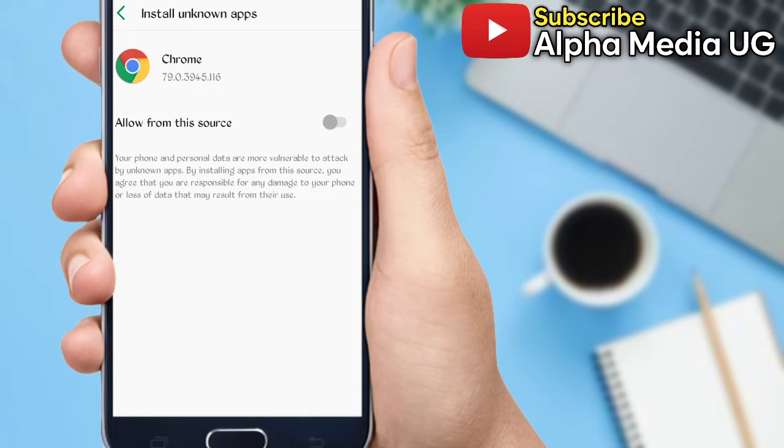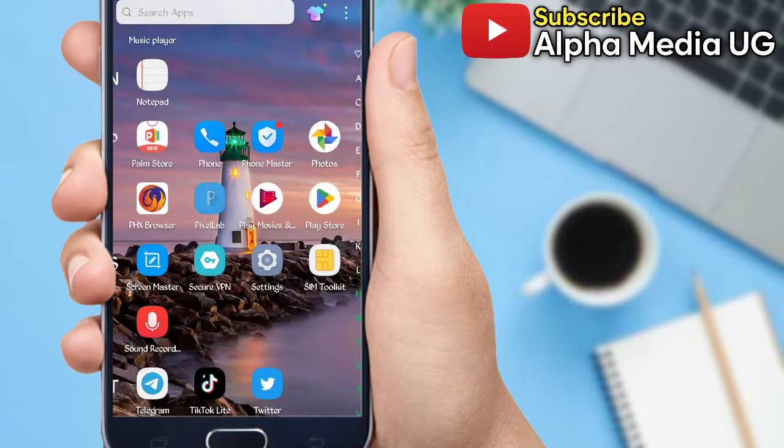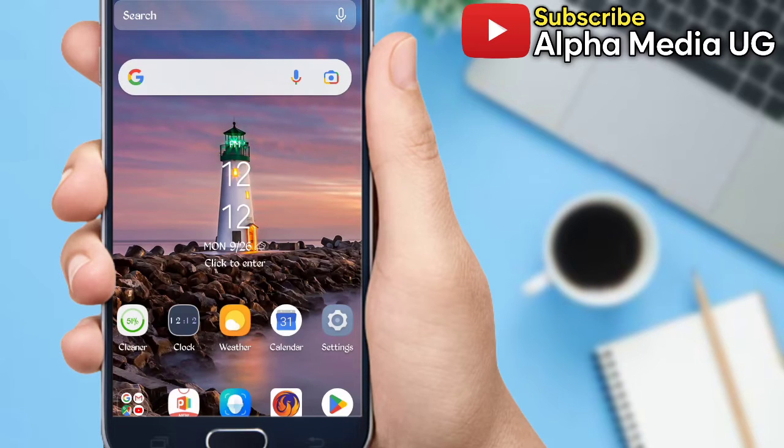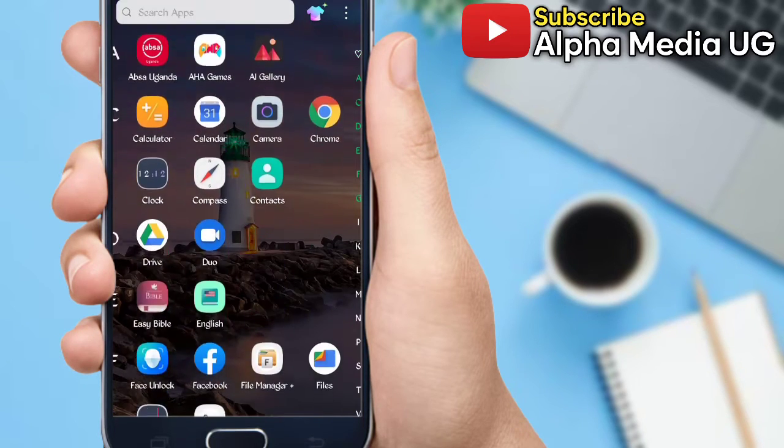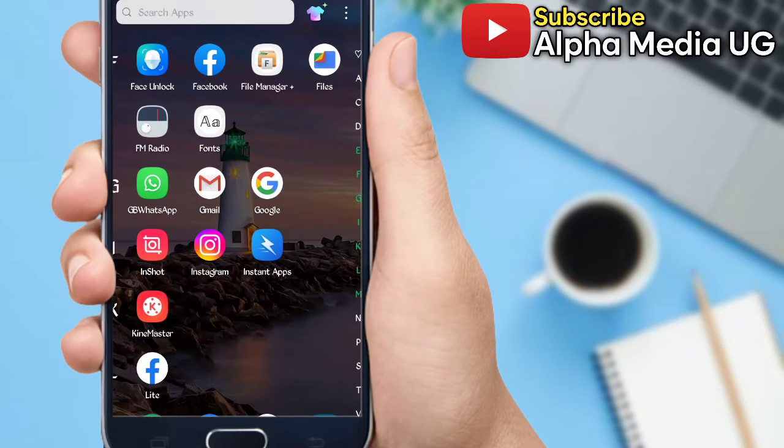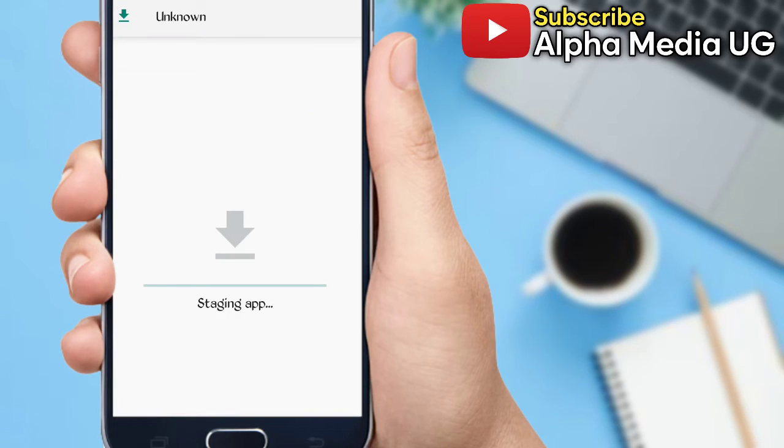So having done those four settings, you then restart your phone. Don't forget to restart your phone and then you can go ahead and install the app. But in case you try all these methods and they don't work for you, I've provided more methods at the end of the video that you can check out.